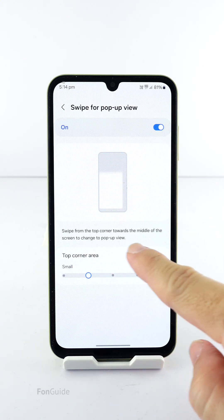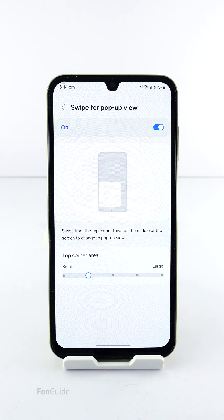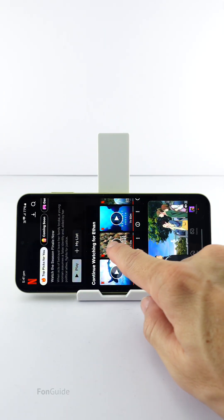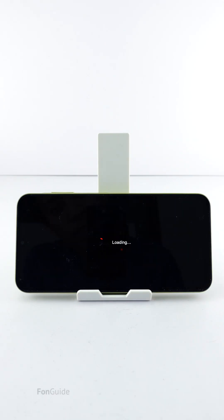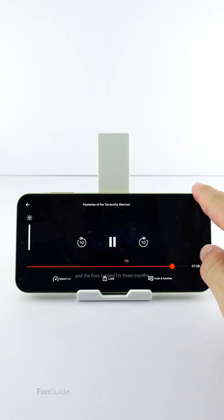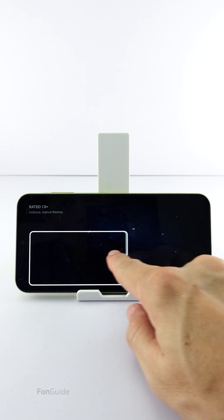From the description below, this feature allows you to swipe down from the top corner of an app to change it to the pop-up view. Now, let's play a Netflix video. While playing, you can swipe down from the top corner to change it to a pop-up view.